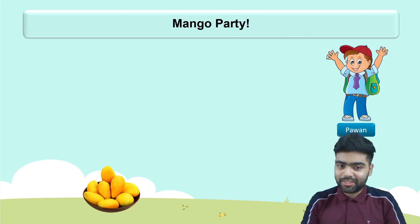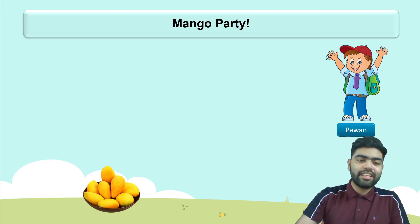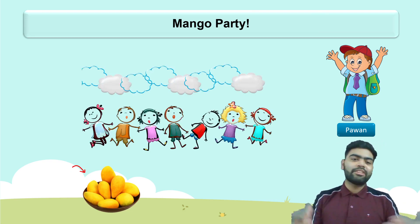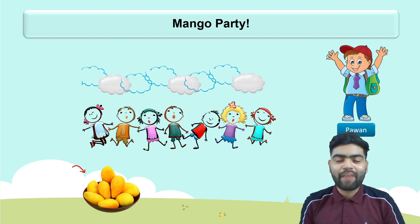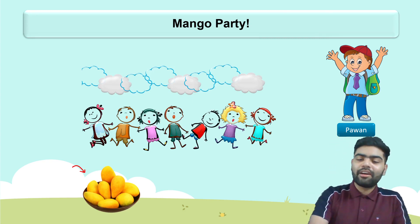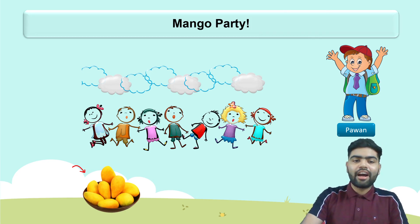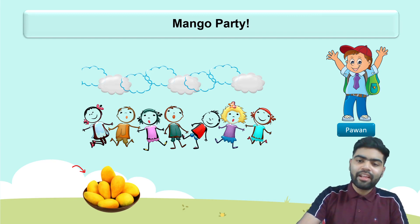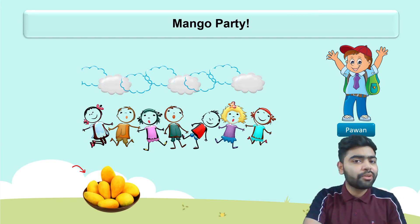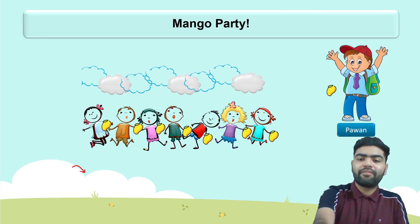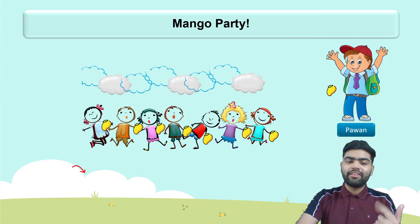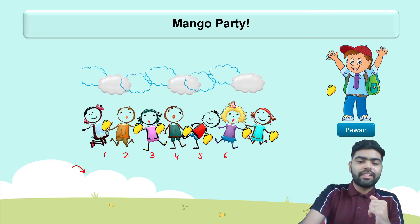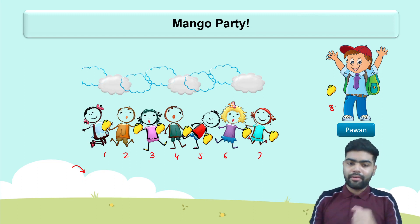So Pawan calls his friends. Here is the bowl of mangoes all set for the party. Pawan's friends arrive — one, two, three, four, five, six, seven friends, plus Pawan makes eight people and eight mangoes. So you give one mango to each person and take one mango for yourself.